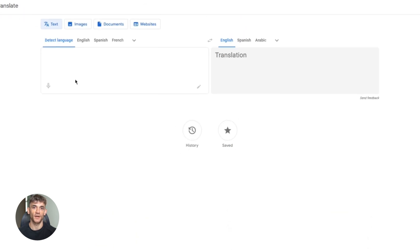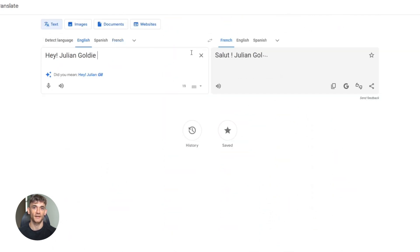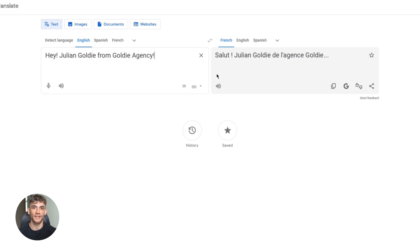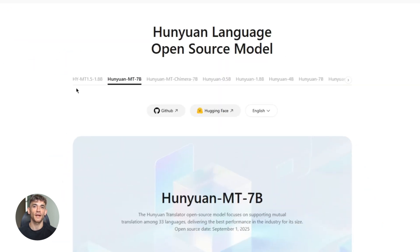Let me show you why this matters. Right now, if you want good translation, you use Google Translate or DeepL or some API service. Those work fine, but they cost money if you're doing high volume and they need internet. Tencent just said, forget all that.